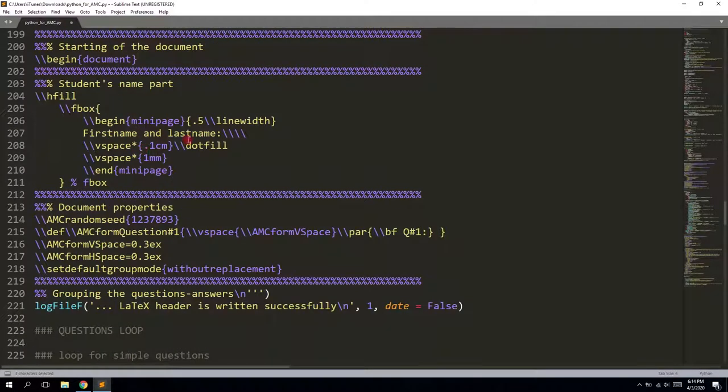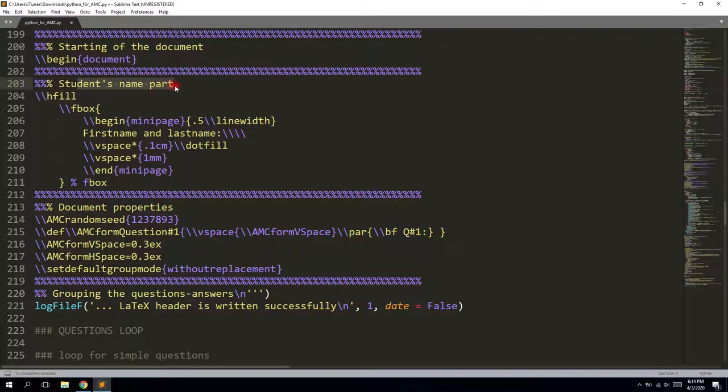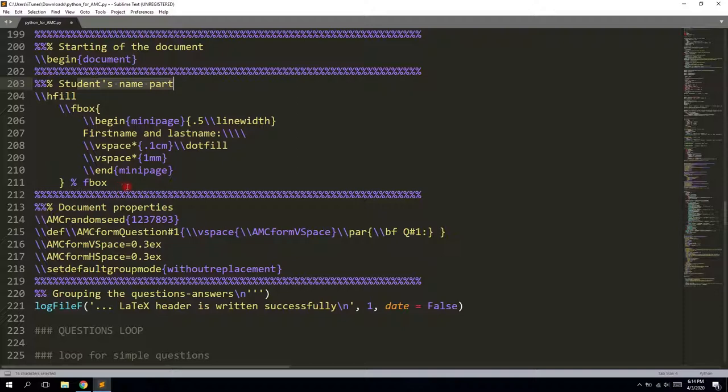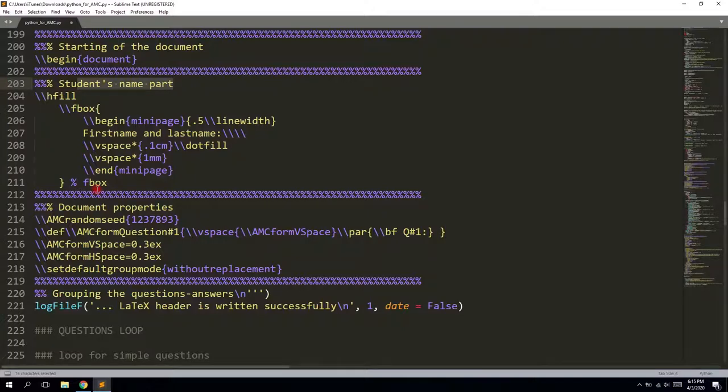Okay, so by default, we have students name part. It's not the name field because name field will be on the separate sheet. So this is just to identify students work after you remove the answer sheet.